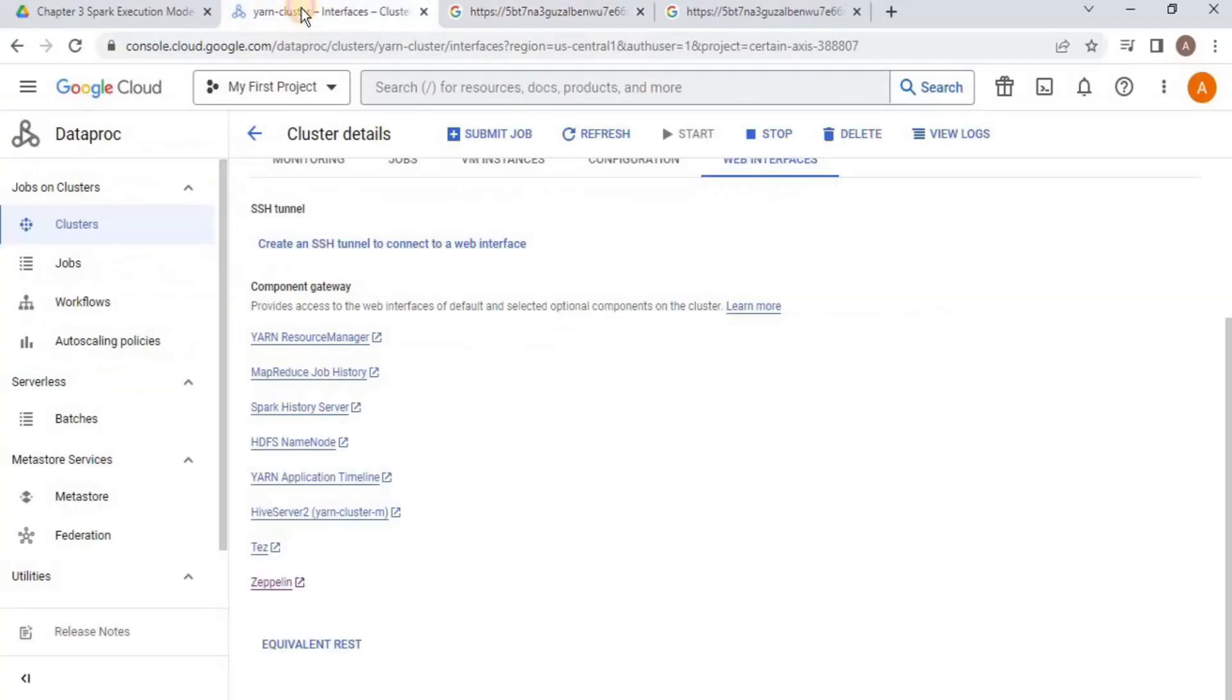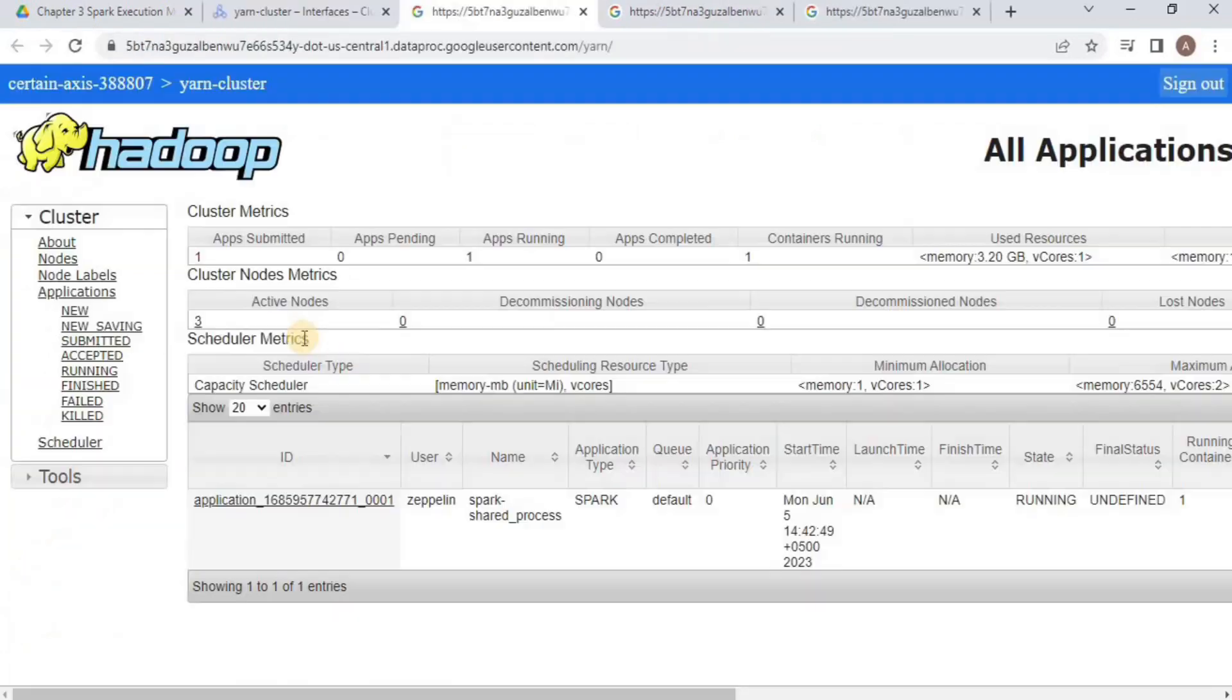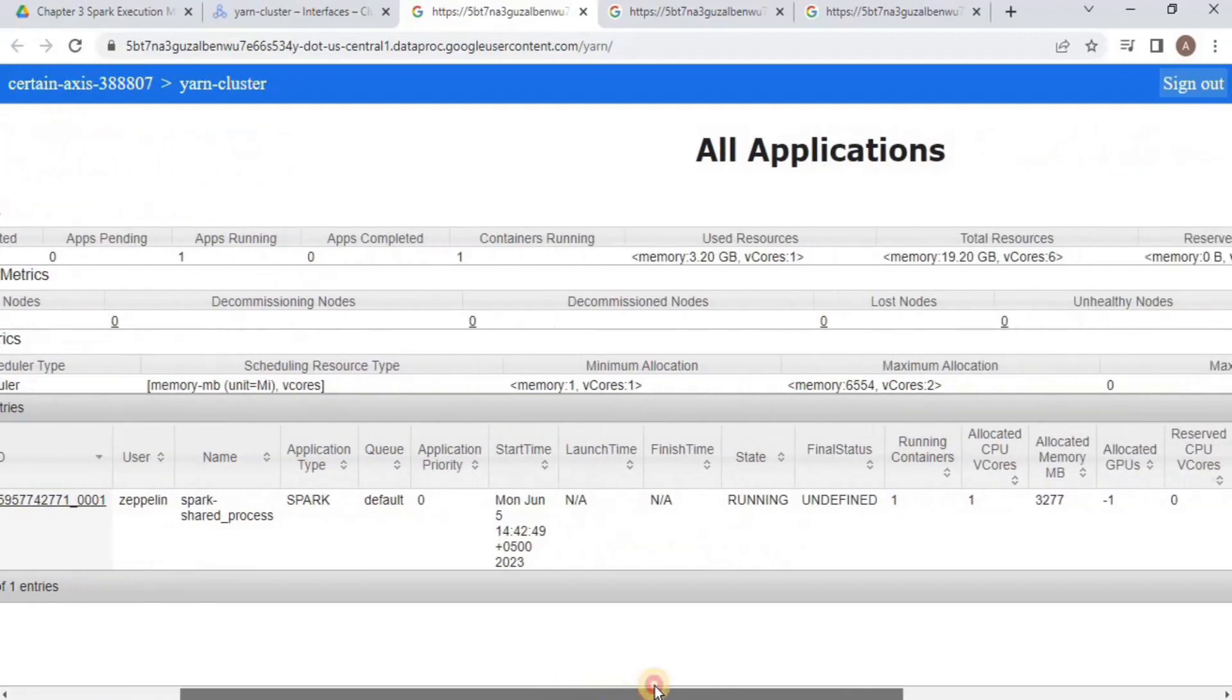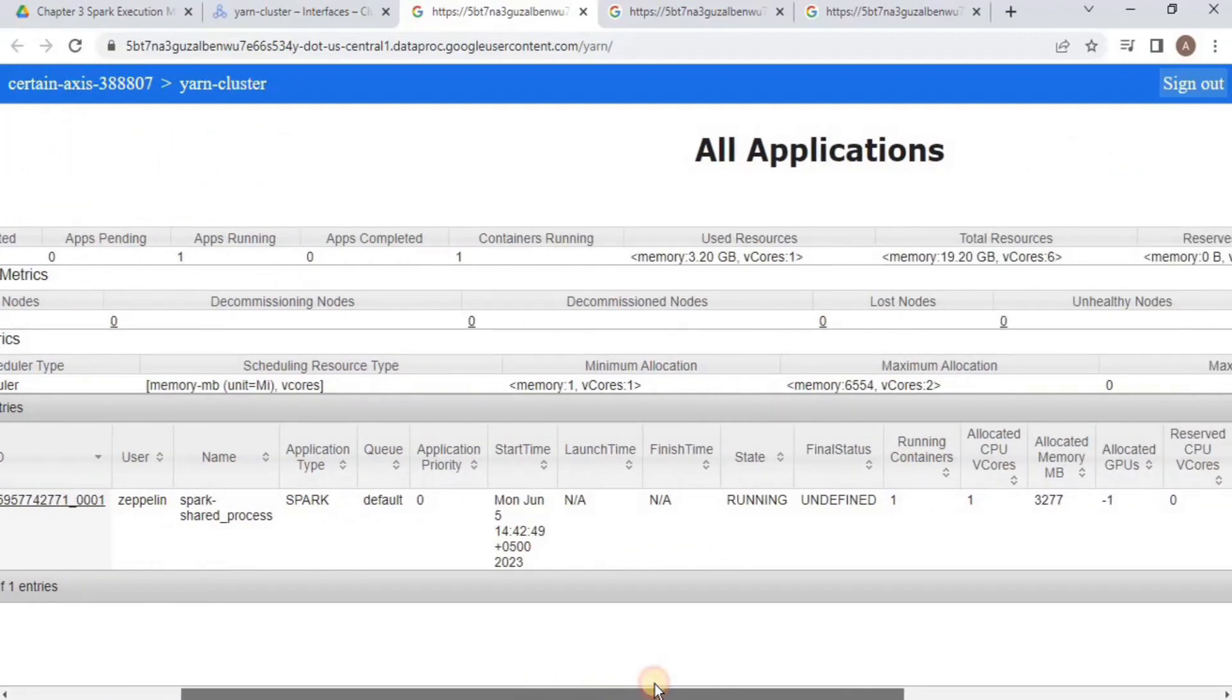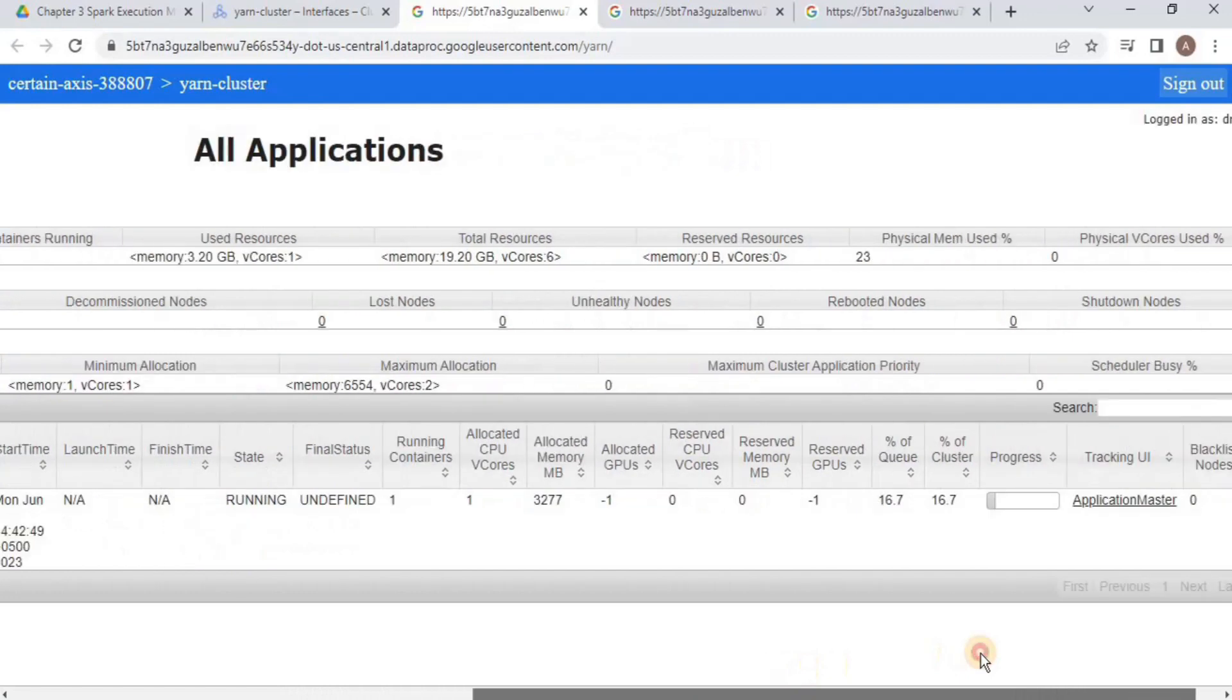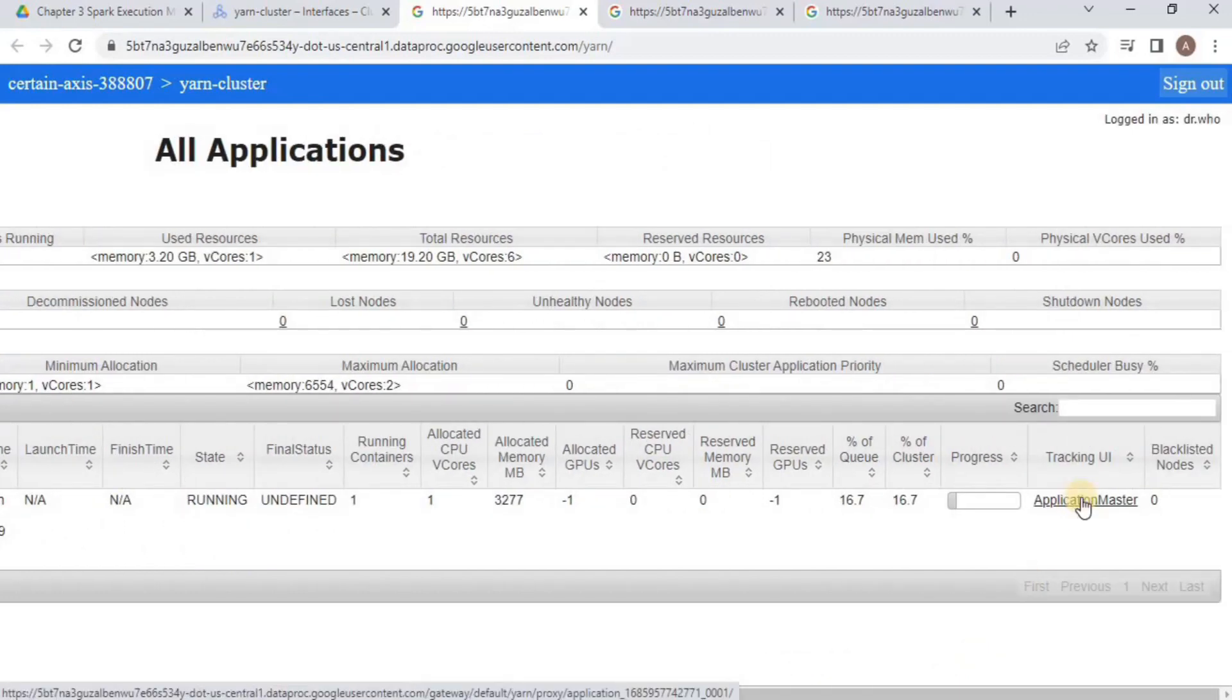Go back and from here you have to select the YARN resource manager, and it will show you the Zeppelin application. Once you land on the page, you can see that we have a Zeppelin application running. Once you scroll a bit to the right, you will see the application master tracking URL. Once you click on it,